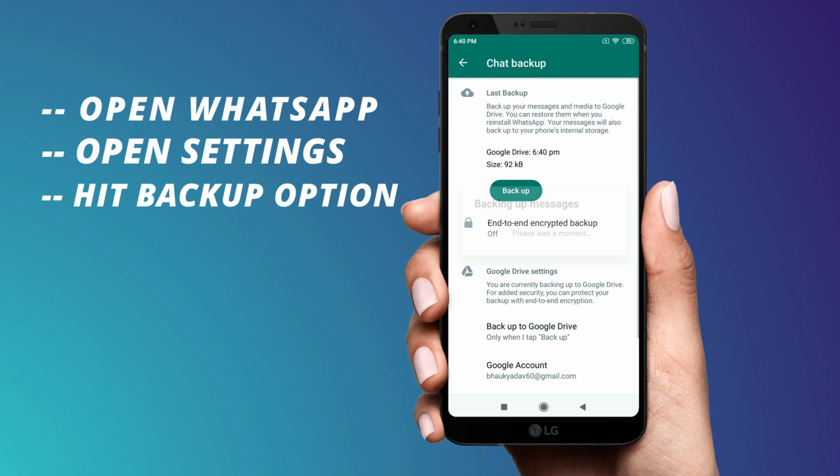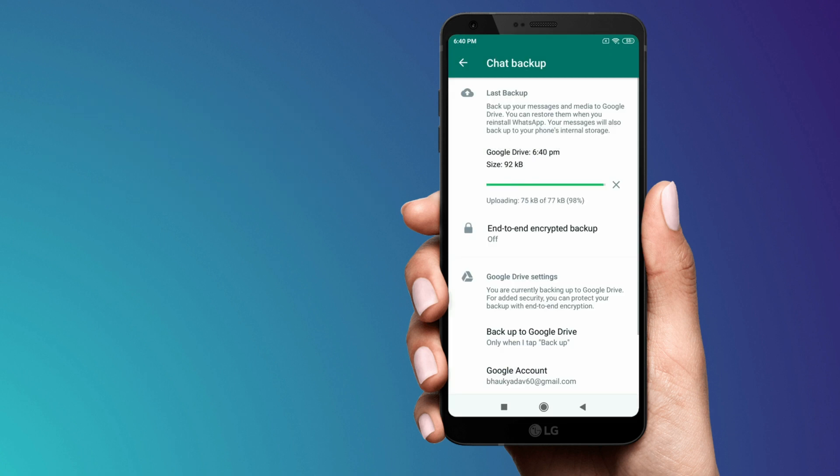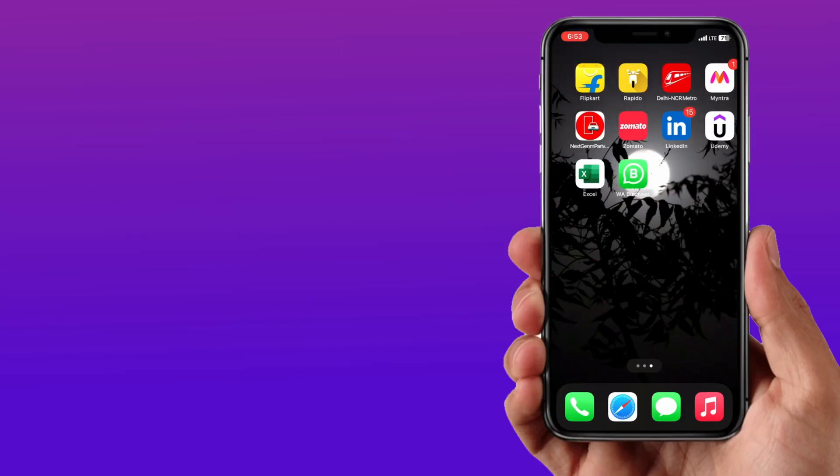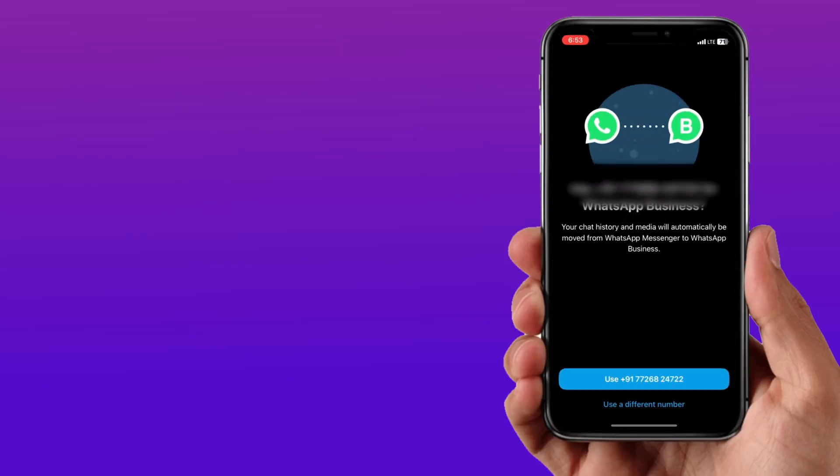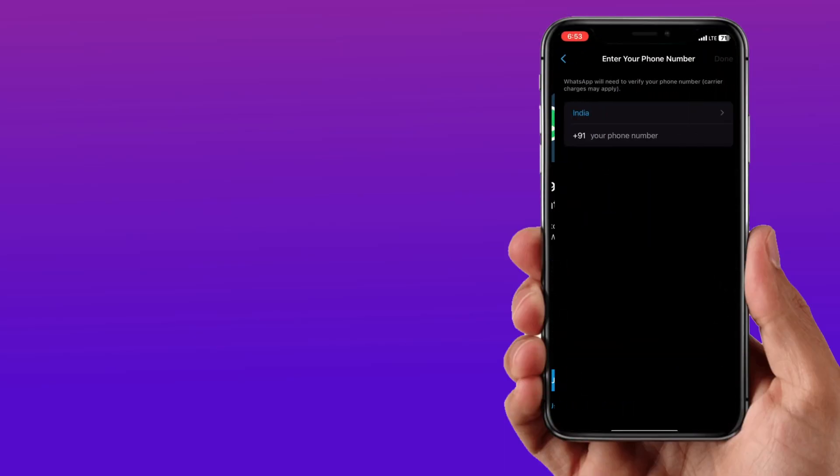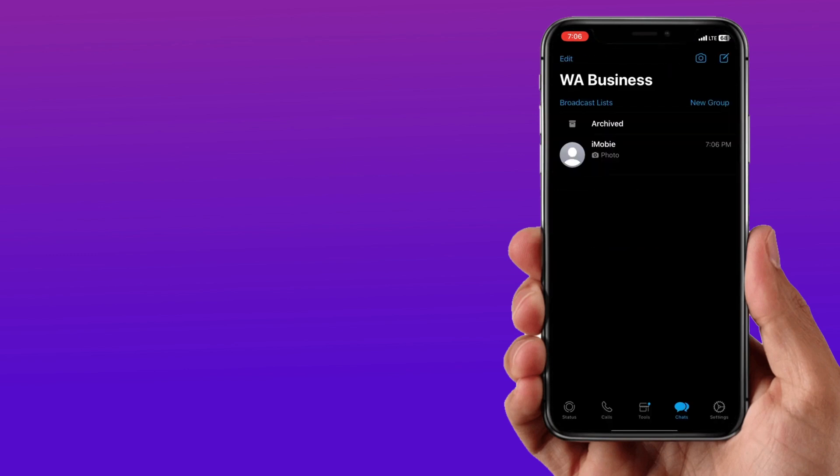Hit that option and after that your data is backed up. Then take your iPhone and download WhatsApp and login using your old mobile number. Here you'll find the backup you took on your Android. Hit restore backup option and that's it, your data is transferred from Android to iPhone.